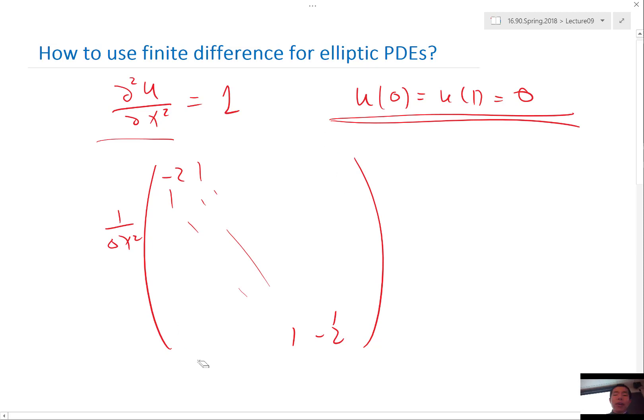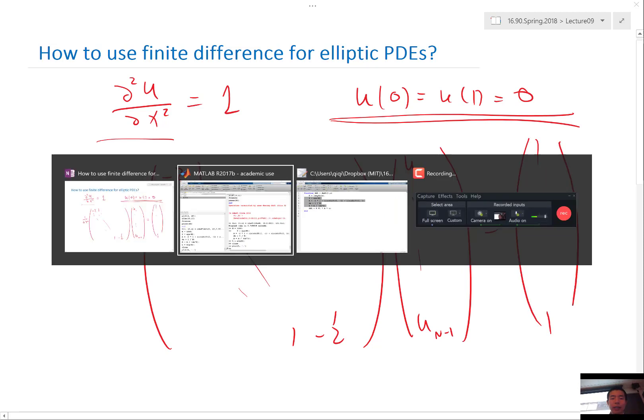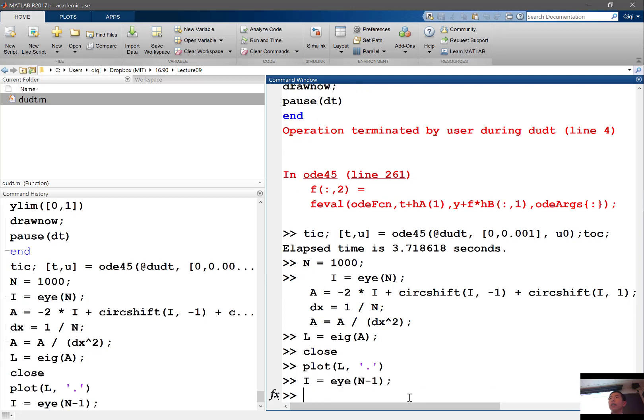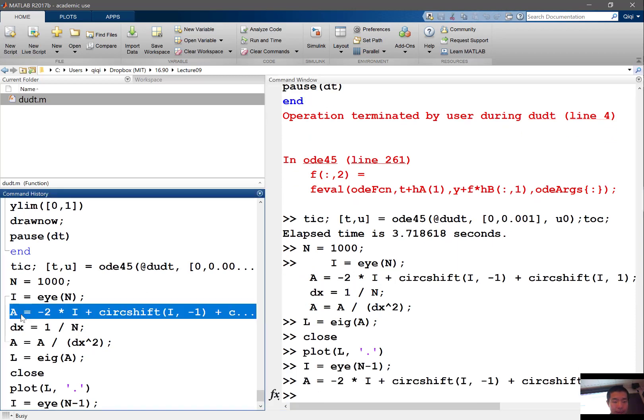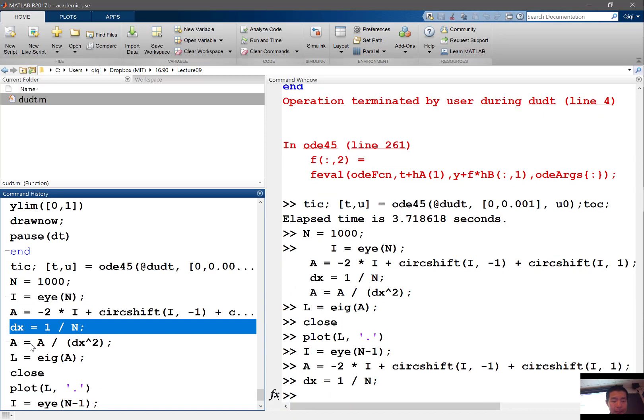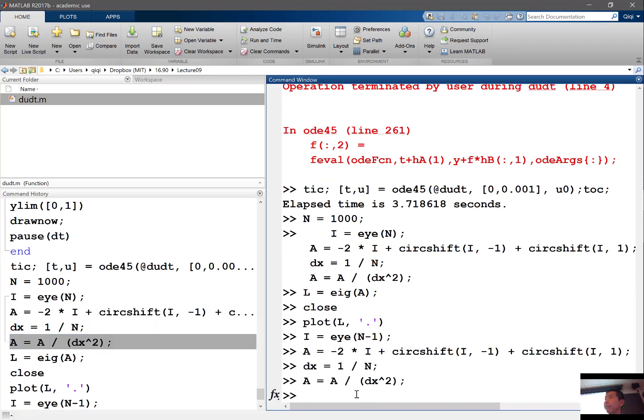So basically what we have is we have this matrix times u1 all the way to u(n-1) would be equal to a set of 1s. And now let's take a look at how we solve that equation. We still have the same A except for i is equal to i of n minus 1 because the two boundaries are known. We only have n minus 1 unknowns and we get the same A against delta x and do this.